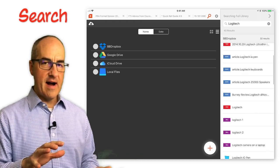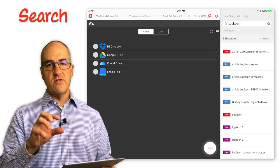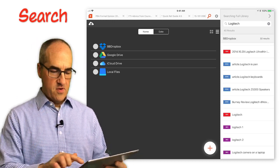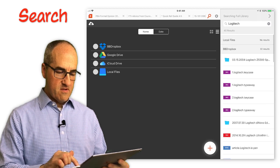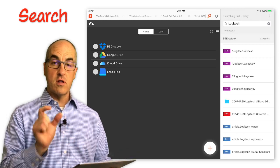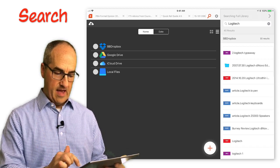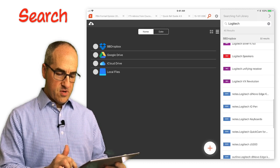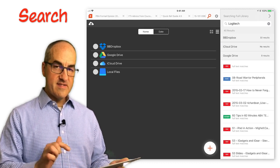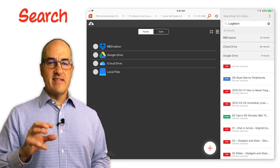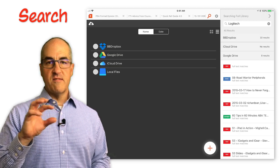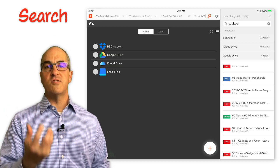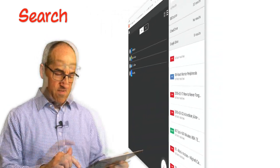First of all, within Dropbox, iAnnotate can only search the file names. So you see all the results from Dropbox here include the word Logitech inside the file name. But if I scroll all the way down to Google Drive, you can see that iAnnotate not only can search the file names, it can also search the content of the actual files.